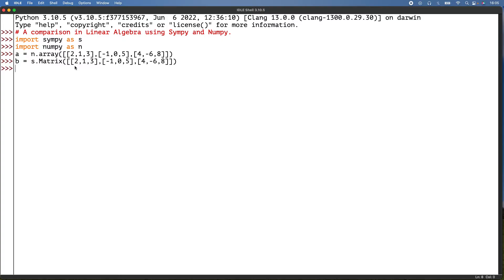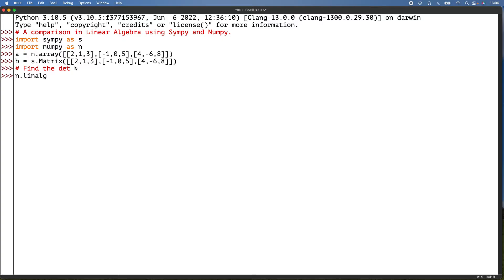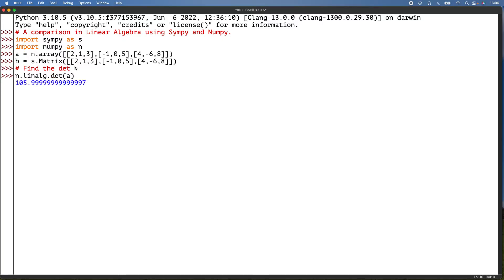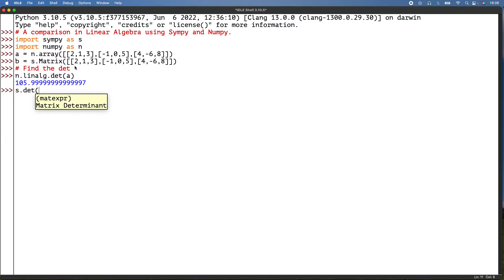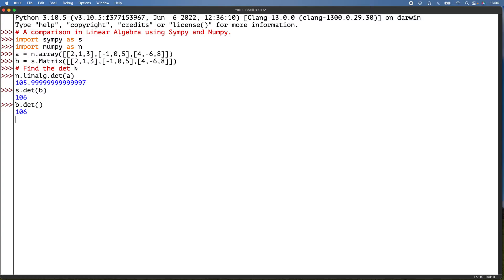What I need to do now is find the determinant. So then n.linalg.det and the matrix a. And then for SymPy, that'll be s.det, or you could do this way: b.det. That's the SymPy way.